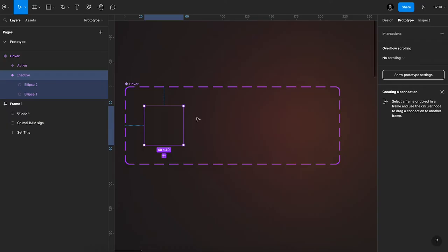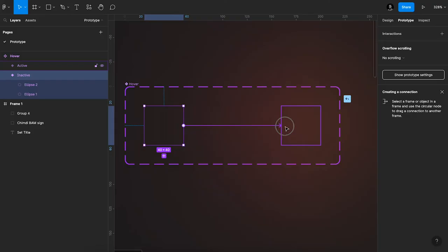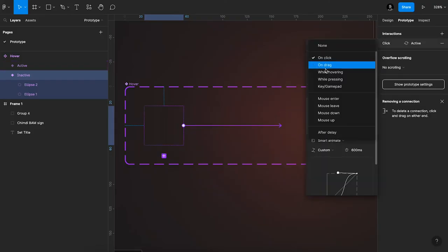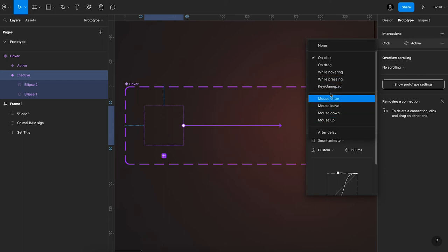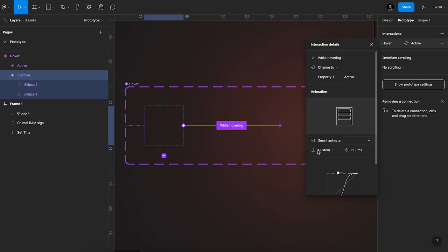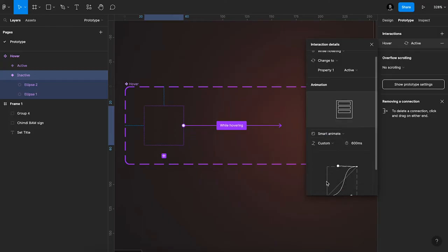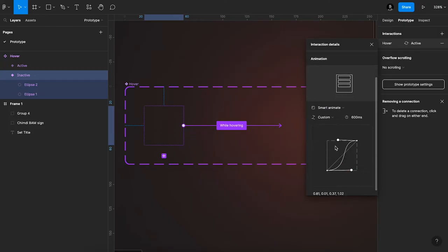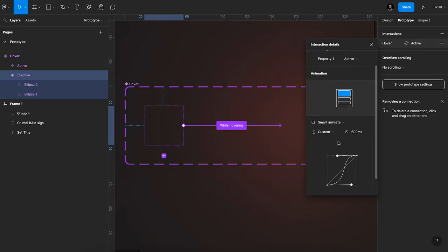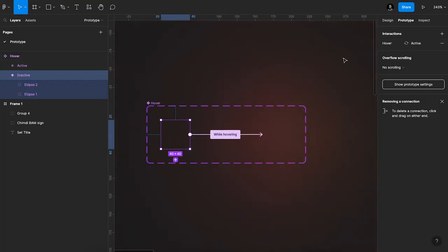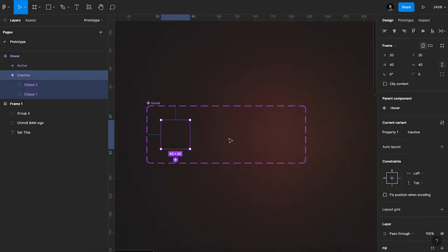So I'll just drag and point it towards the next frame here, right, then select this and change it to while hovering. Okay, smart animate is selected already, so yeah, smart animate, custom bezier. So yeah, all good now, then set this to 600 milliseconds.